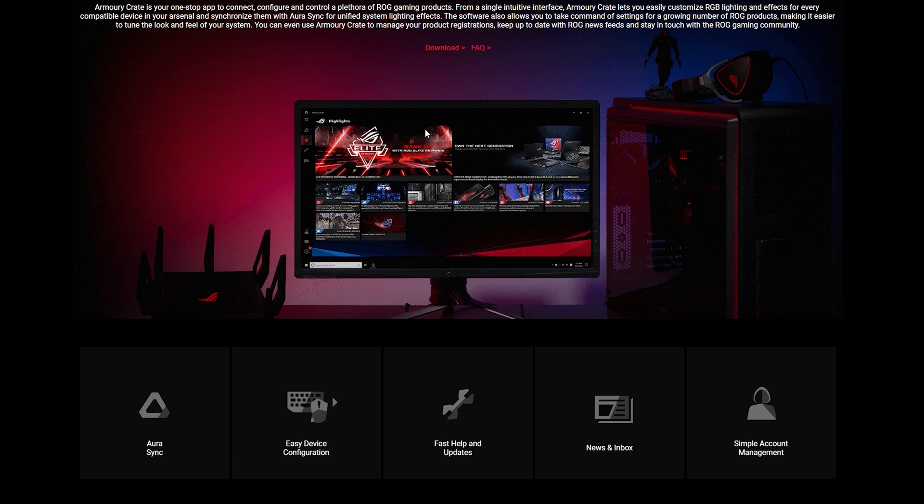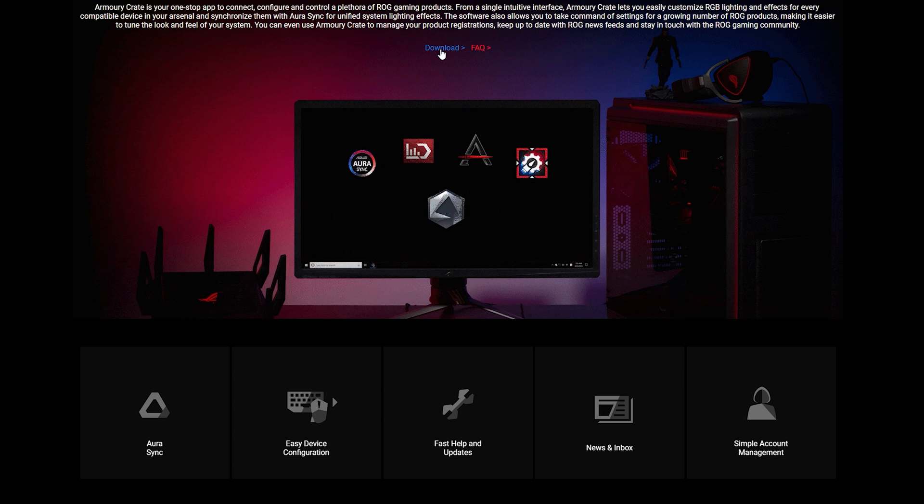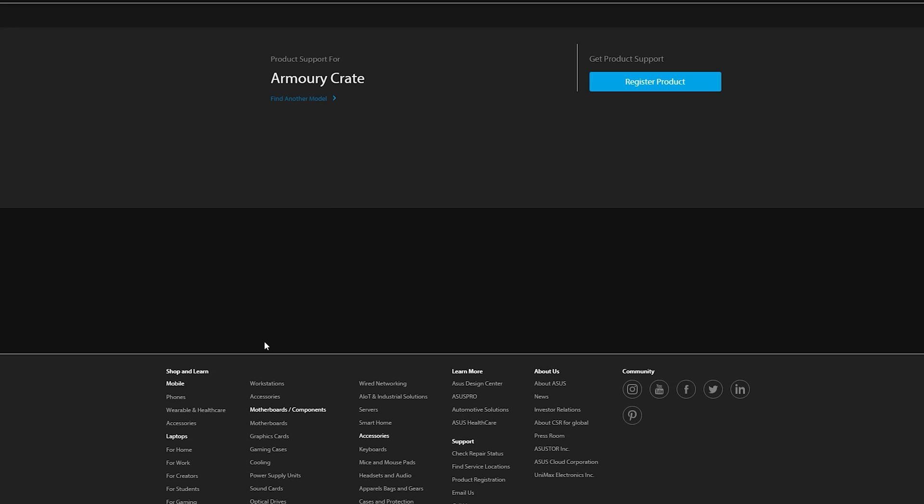All you have to do is click this download link and it will take you into the driver and tools. This is product support in general for Armory Crate itself so you don't have to worry about it being motherboard specific because it will detect your motherboard.